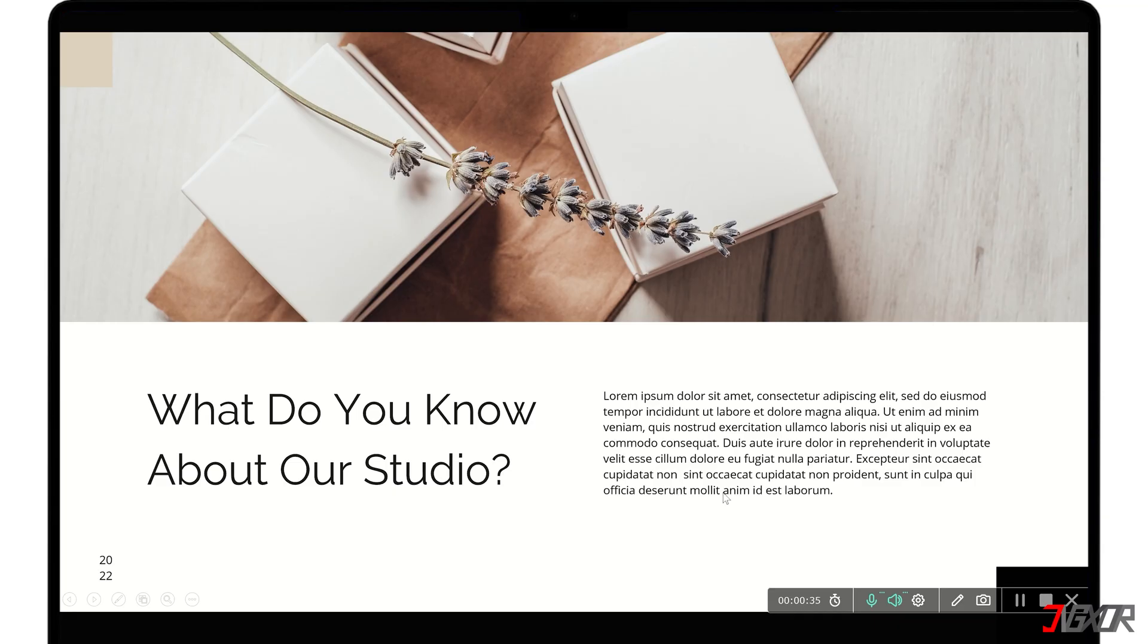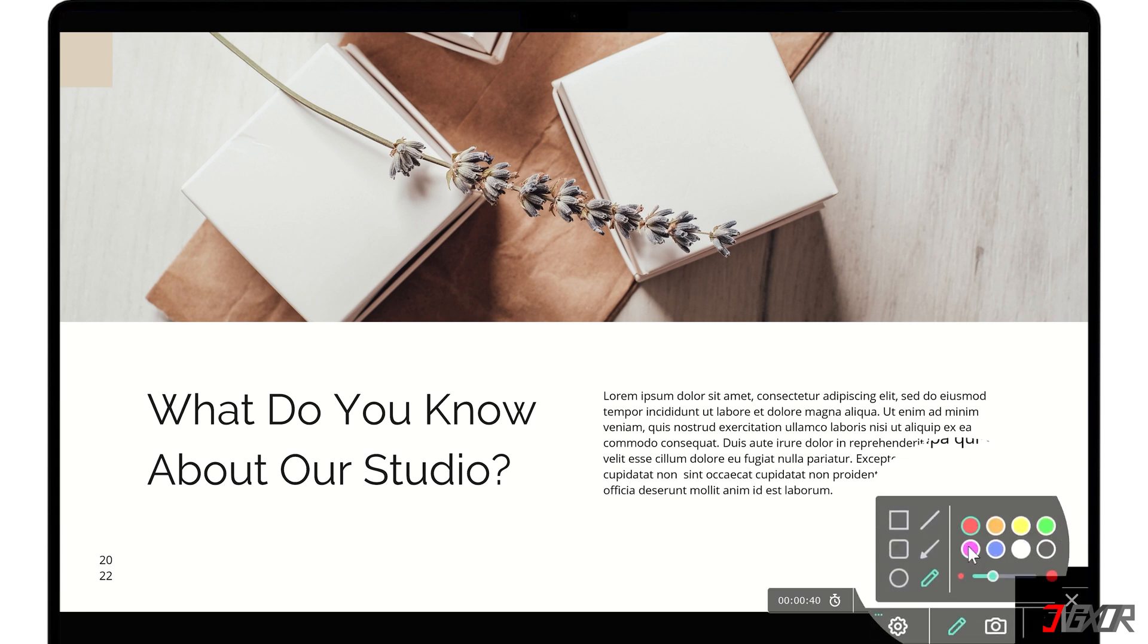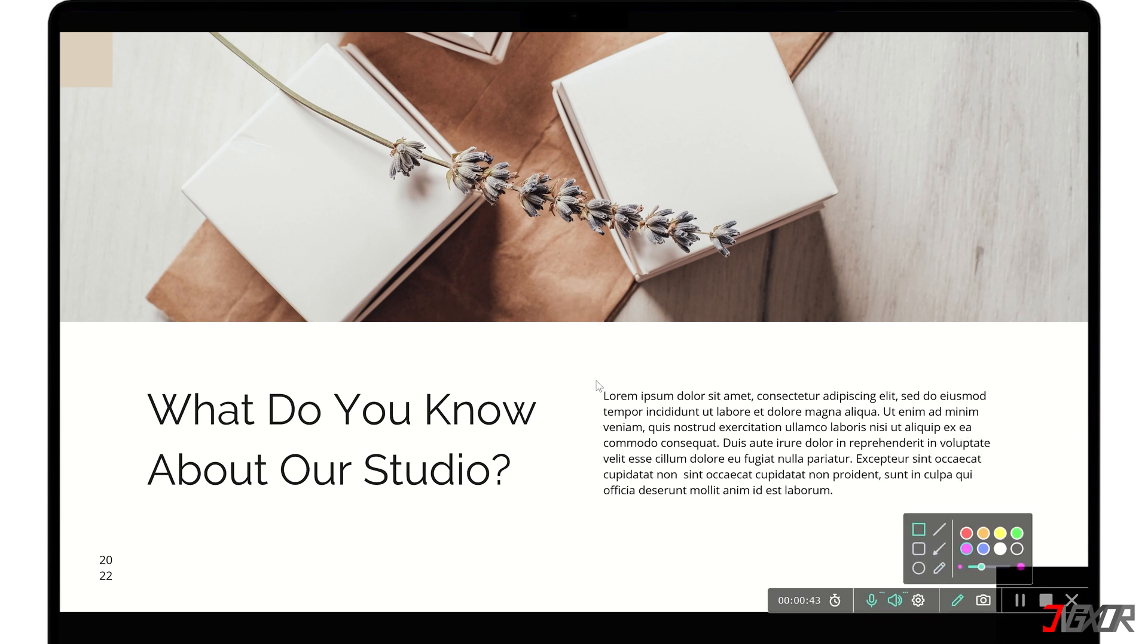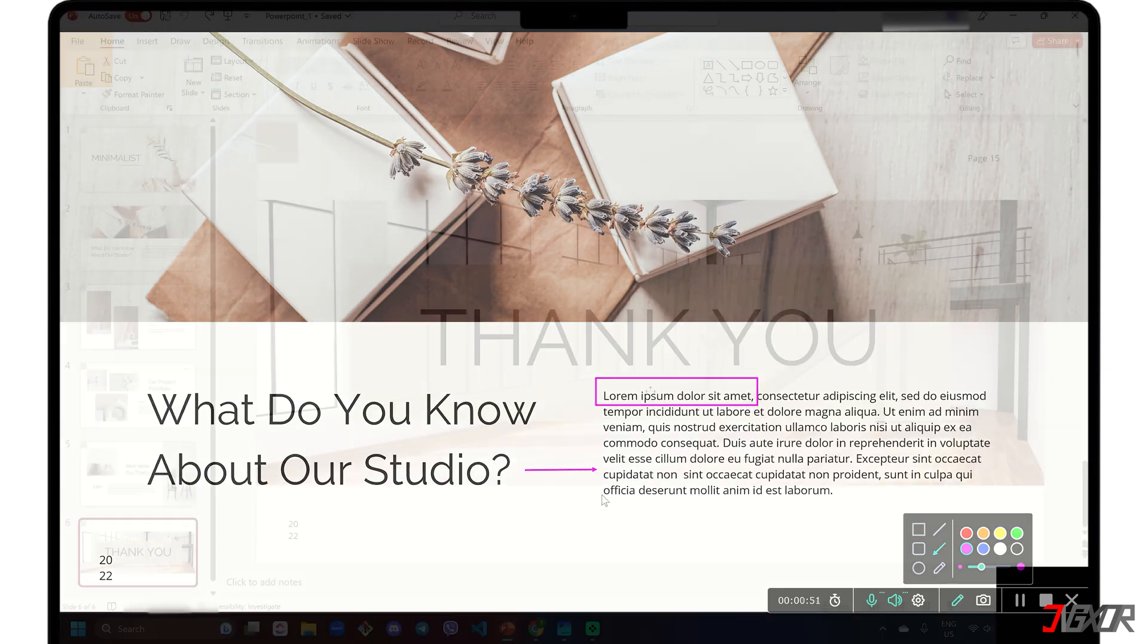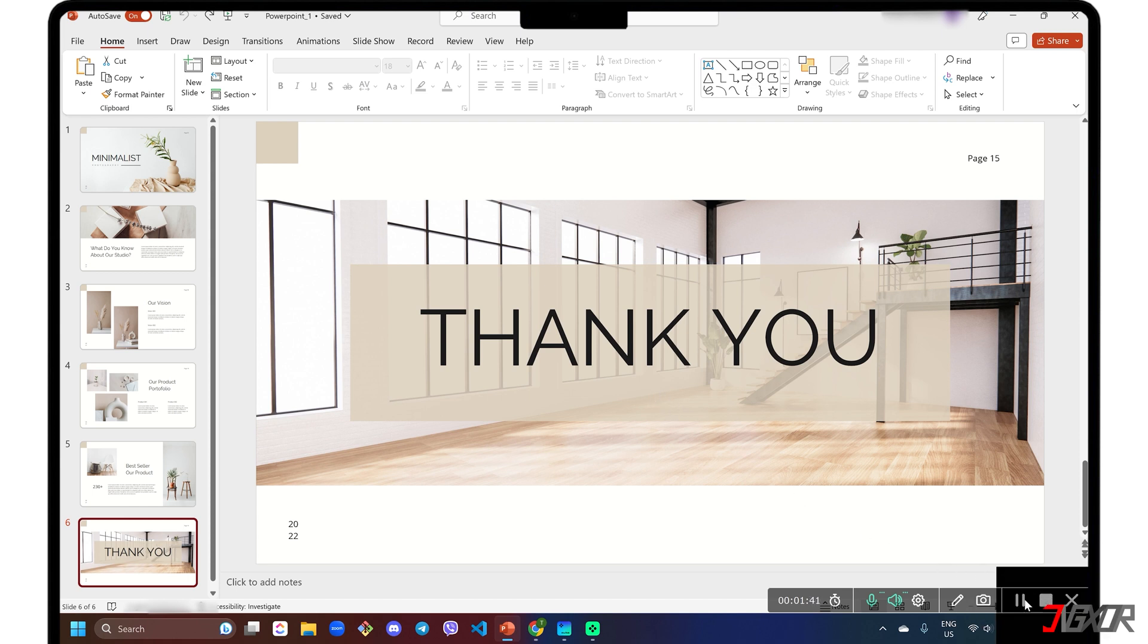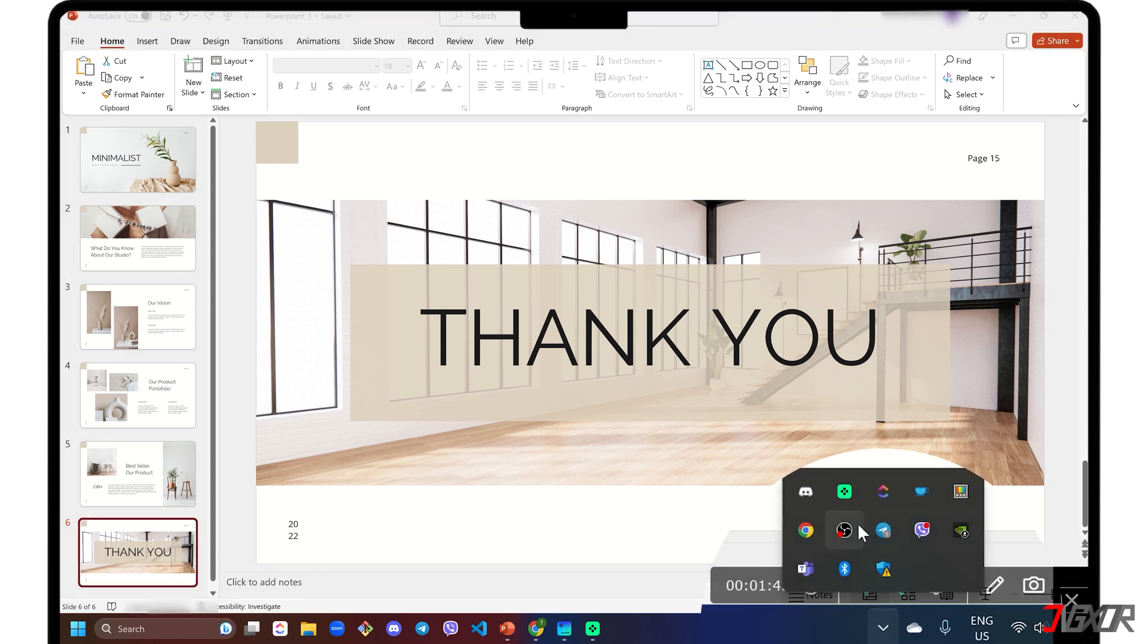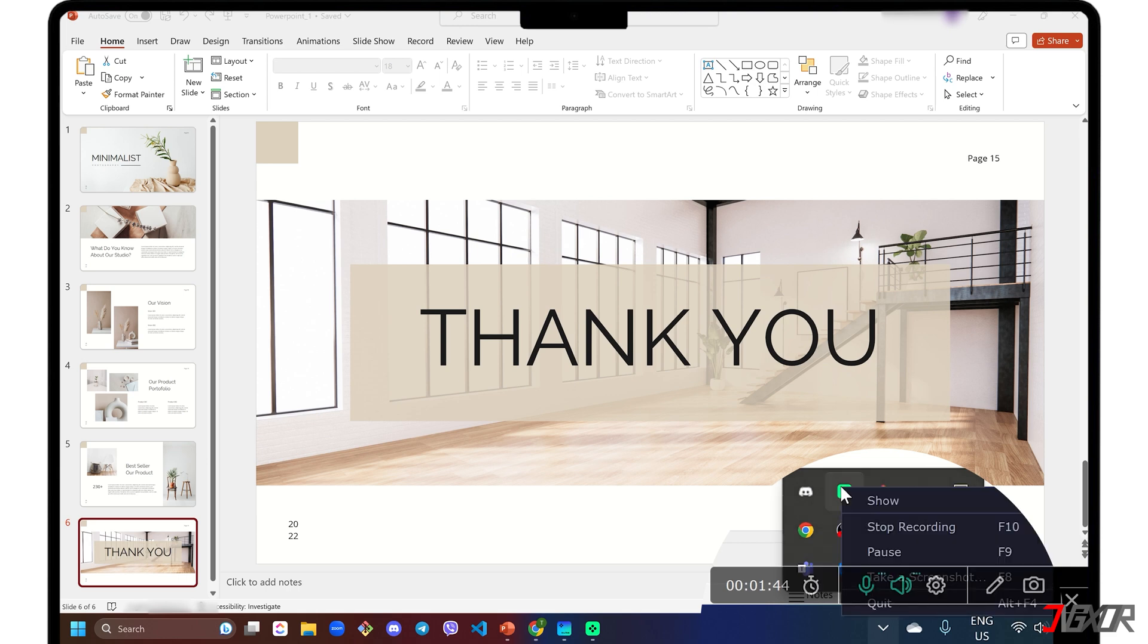While recording, you can also click the Pencil button on the horizontal toolbar to doodle or add shapes to highlight areas of your screen for your viewers. If you're done recording, just click the Stop button on the toolbar or go to the System Tray, right-click the Movavi icon and select Stop Recording.